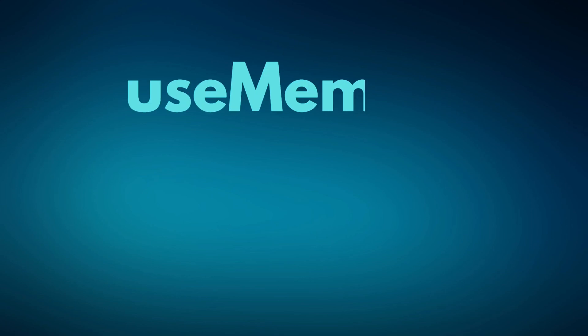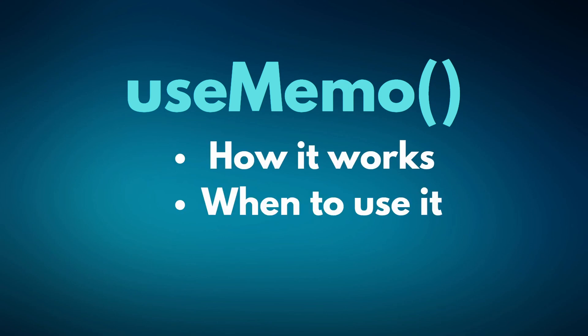In this video, we're going to do an in-depth dive of the UseMemo hook. By the end of the video, you'll have enough knowledge to know how it works, when to use it, and how to use it in your own programs.